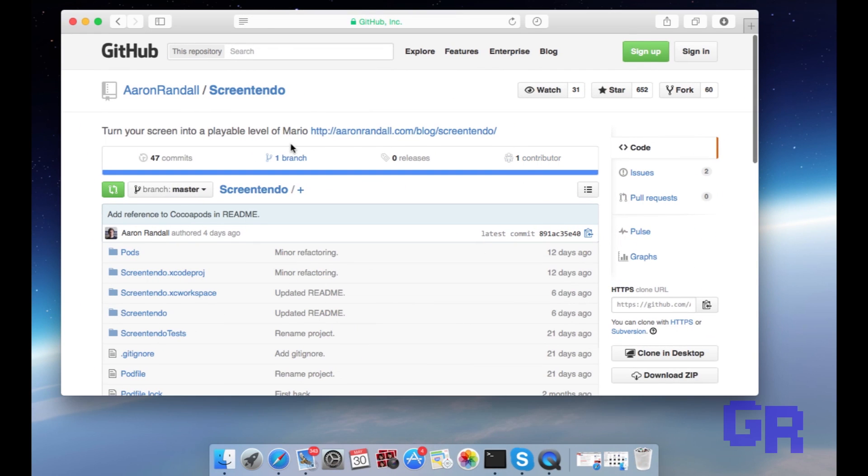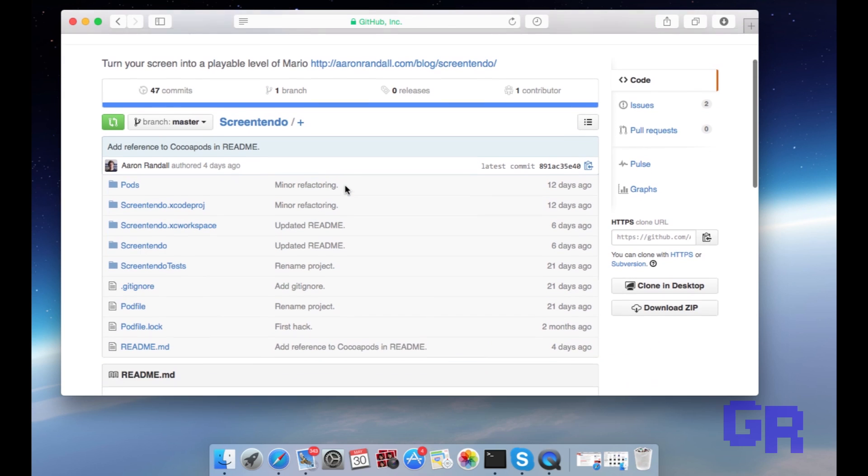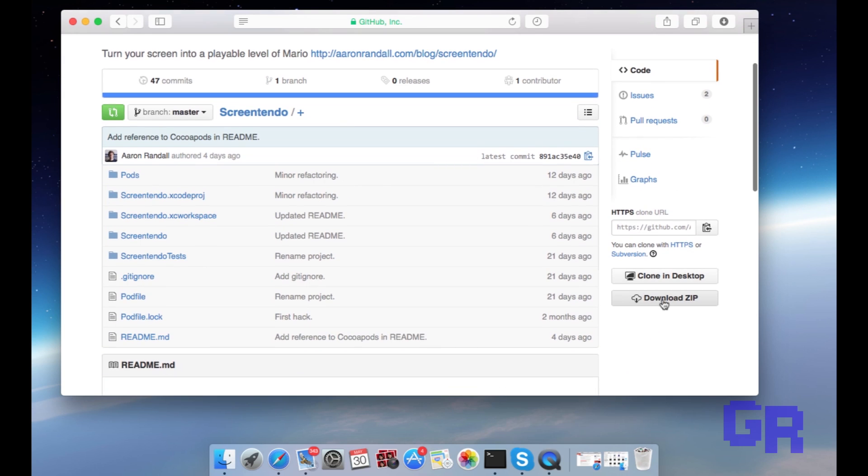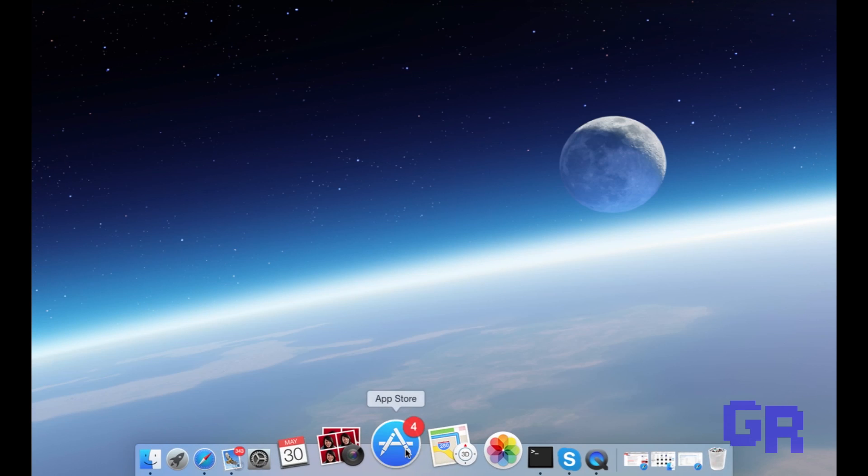First, you have to go to the link in the description. Once you're there, you're gonna go to the bottom right and hit download zip. I'm not gonna download it because I already have it.